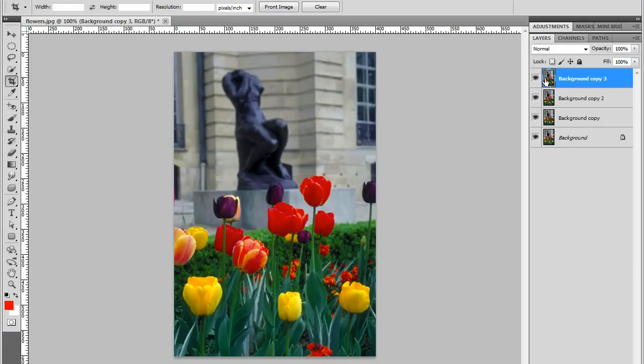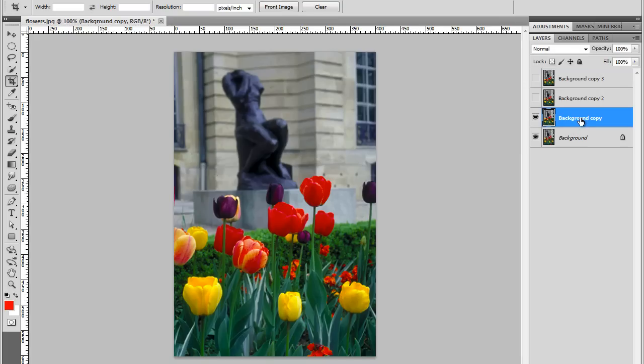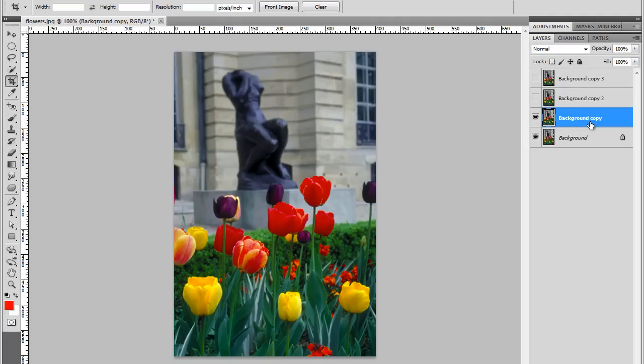I'm going to hide the top two layers, and I'll start working on this background copy layer. We'll leave the background layer intact. This is the original layer. So background copy layer selected.